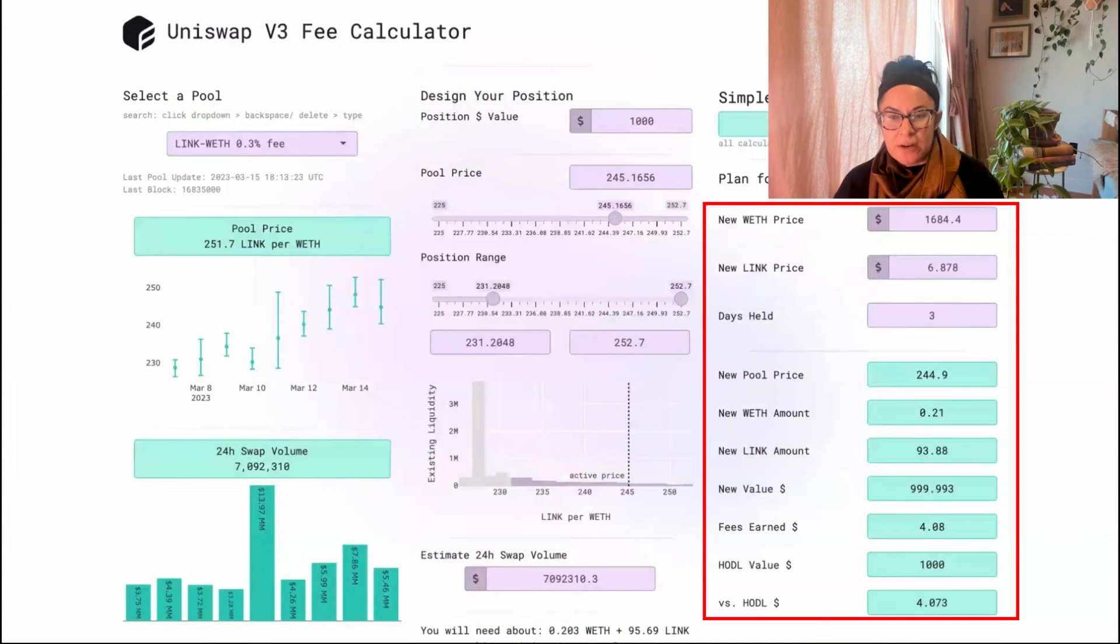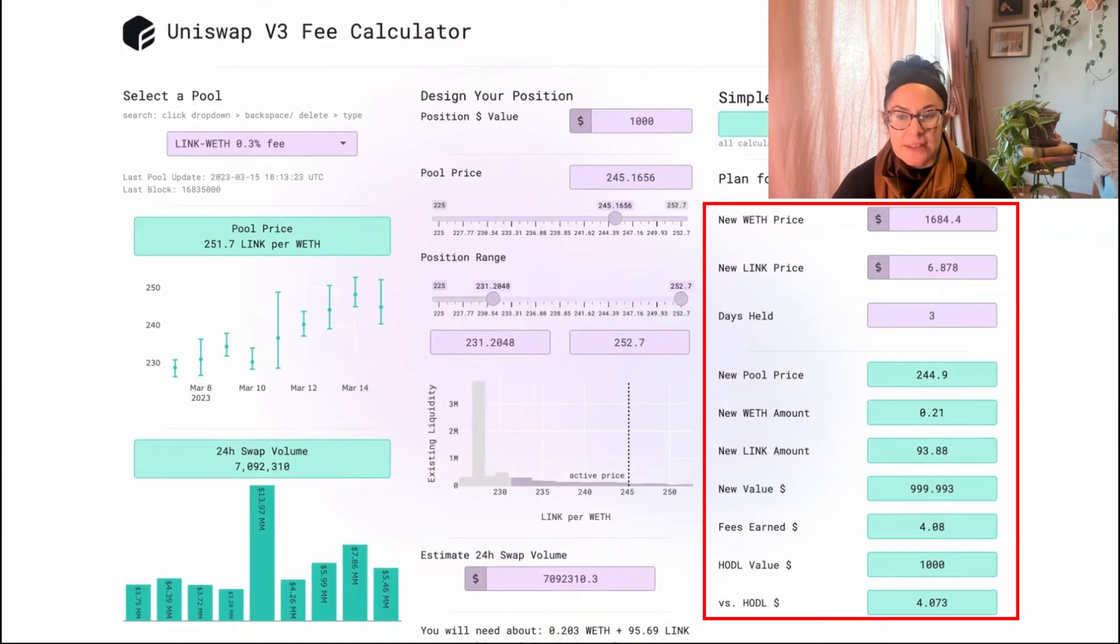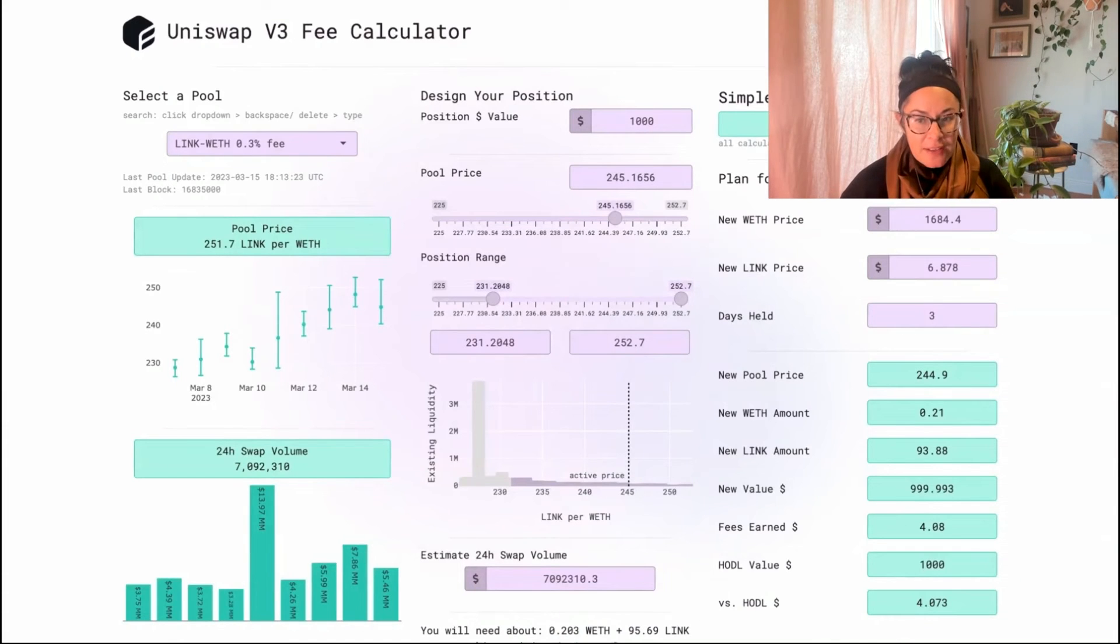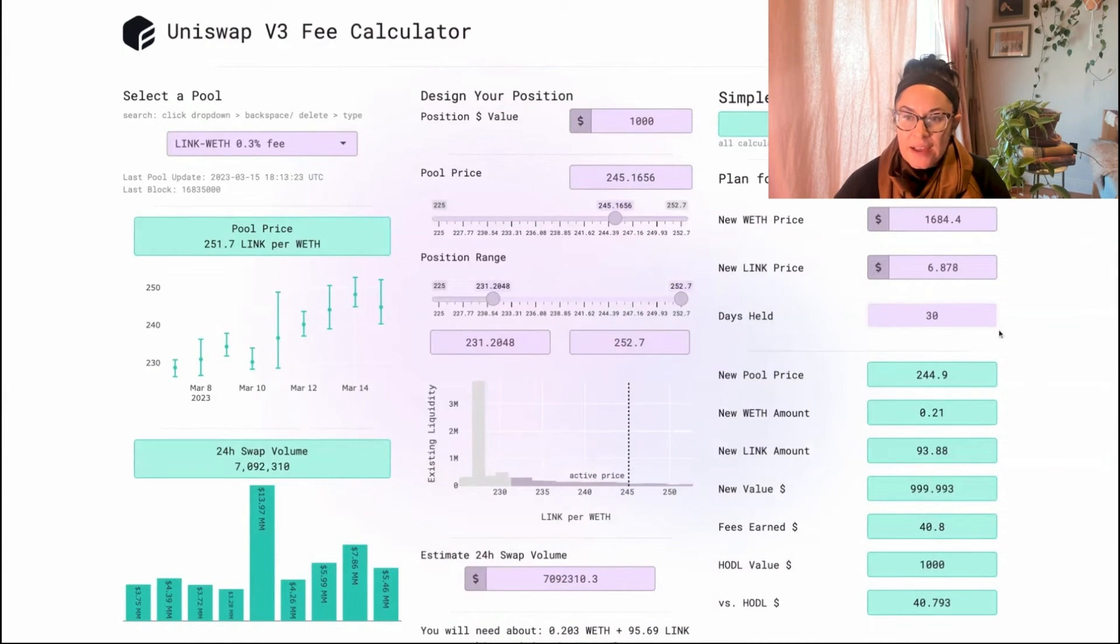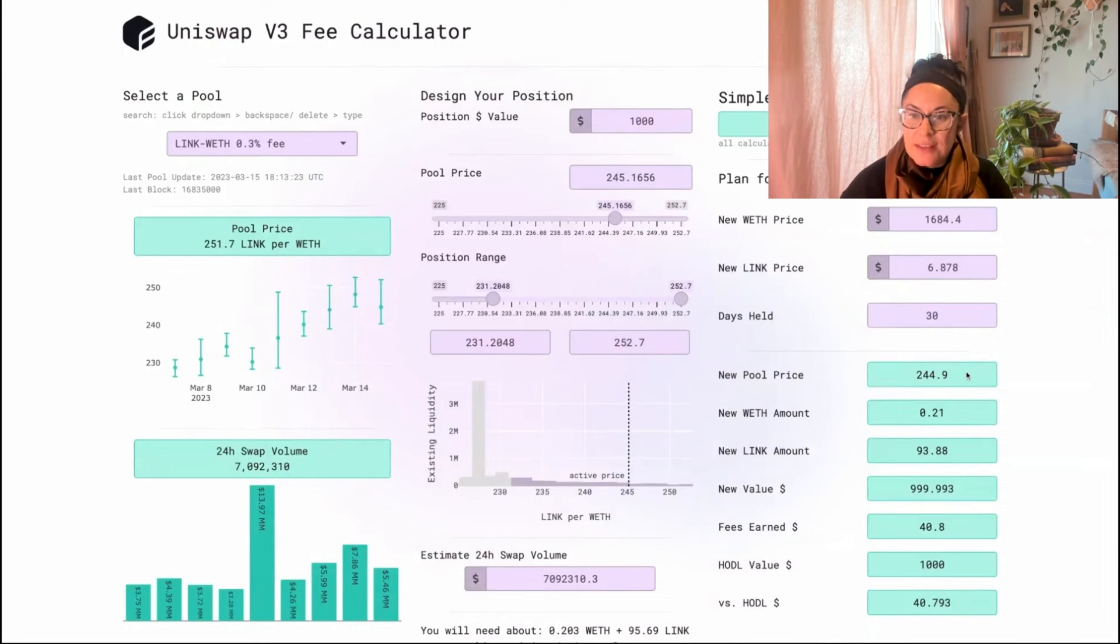This is the best part of the app. I've had a hard time finding good estimates of impermanent loss. It's easy to calculate how much you might earn in fees, but it's really hard to calculate impermanent loss.